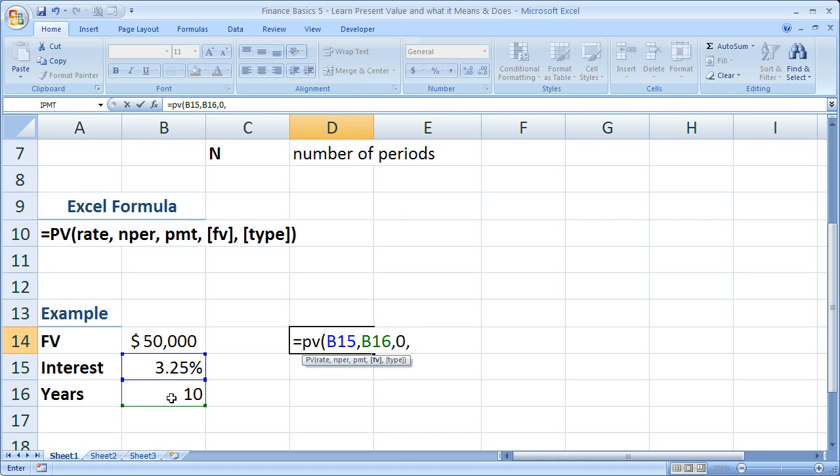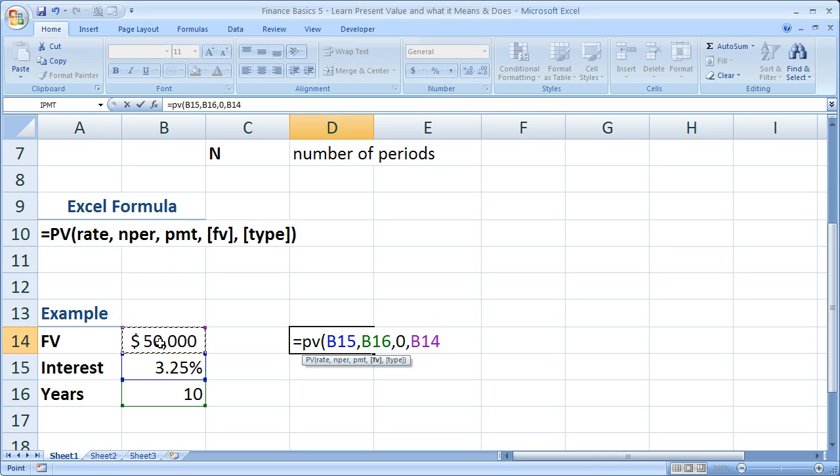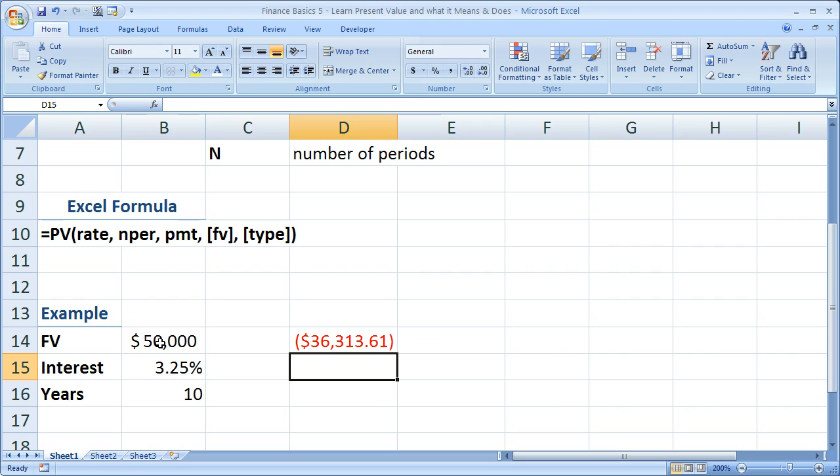Comma. Now, for the future value, what do I want to do for that? Well, I want $50,000. So that's all that we need. We don't have to worry about type. Close the parentheses. Hit enter. And you can see that we need $36,313.61.